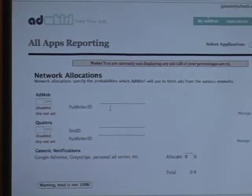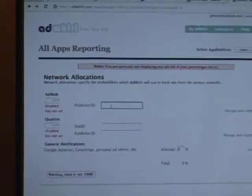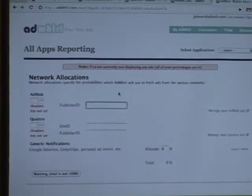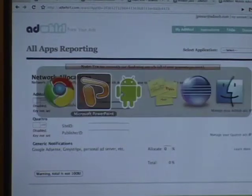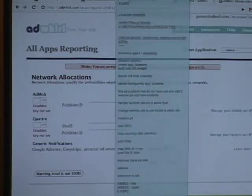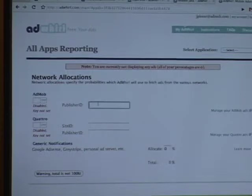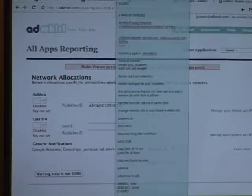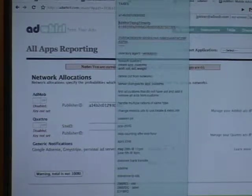So, come to a brand new screen. We don't have any publisher IDs yet, but fortunately I signed up on AdMob's website. You can just copy and paste my IDs in there.